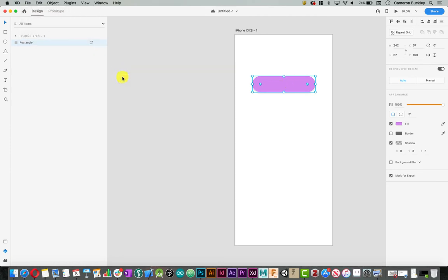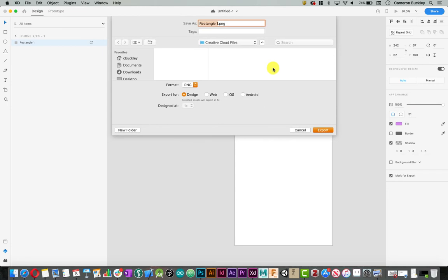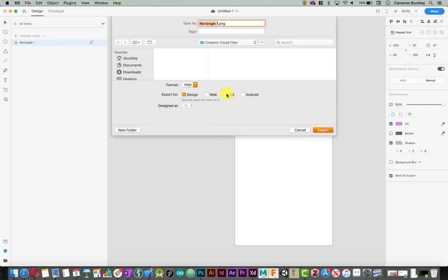I'm just gonna say batch for this object right here and I can choose the format. The format I want to typically use is PNG and then I choose what type of export: design, web, iOS, Android. We're using iOS so I'm gonna select iOS and I can also select what degree it was formed at: 1x, 2x, or 3x.